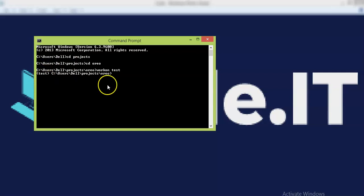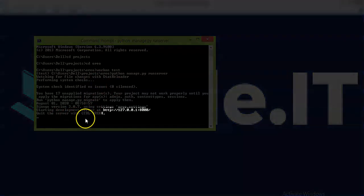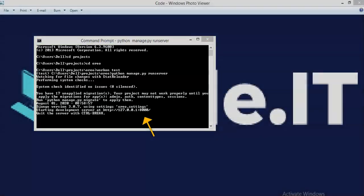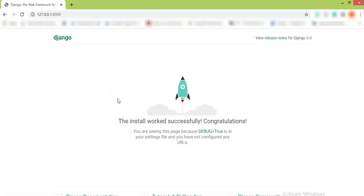For that we will write workon test. Now we are in our virtual environment. Now we will write the simple code, you all know: python manage.py runserver. Yes, the server is working. Now we'll go to Google and see whether it's working or not. Yeah, it's working.